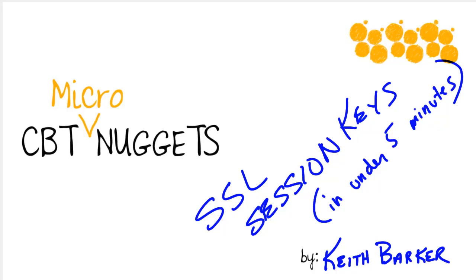SSL session keys in under five minutes. As I just wrote that, I realized that's pretty funny because if it took five minutes to establish session keys for SSL, we would never wait that long for a website to come up.